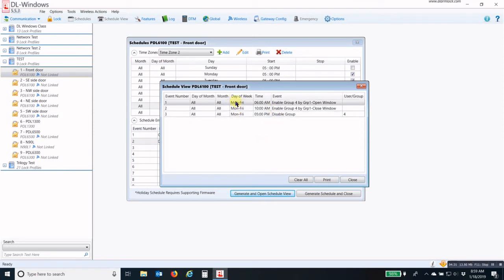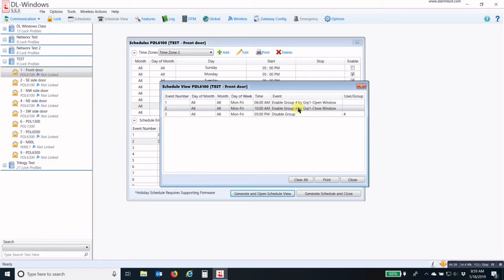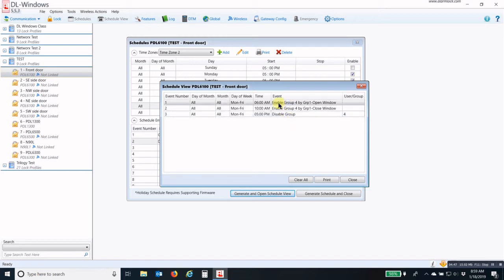I have Monday through Friday, 6 a.m. The window opens for Group 1 to enable Group 4. At 10 a.m. the window closes, and then at 5 p.m. it disables the group. That's how you create an Enable Group 4 by Group 1 Open Window Schedule.